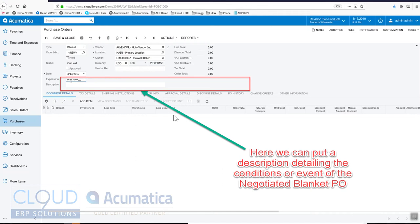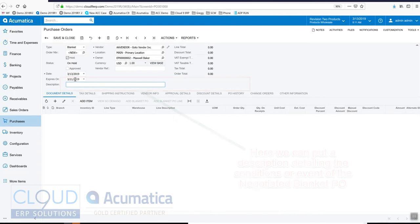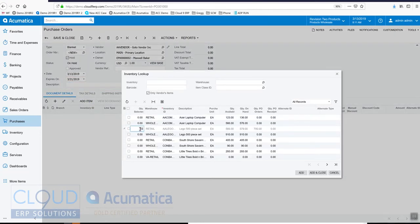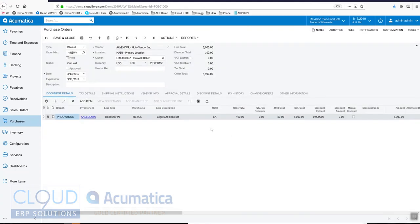We can add an item, so let's say 100 of these, then we'll take it off hold and simply save it.